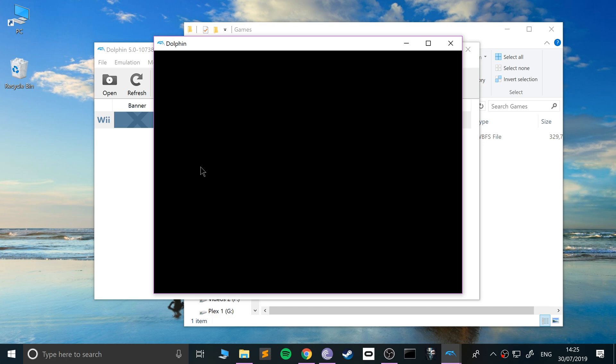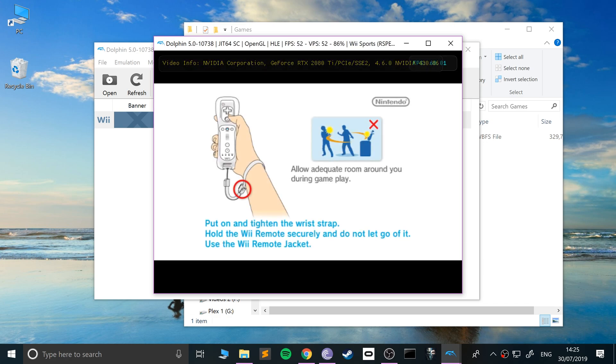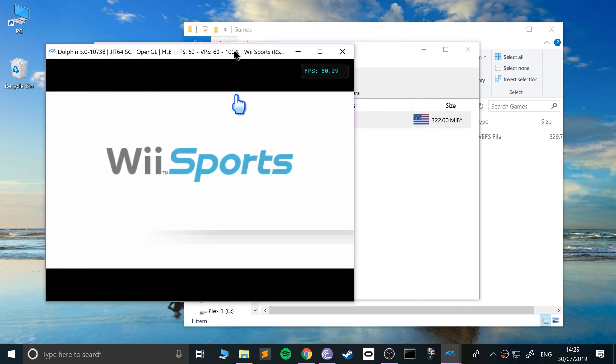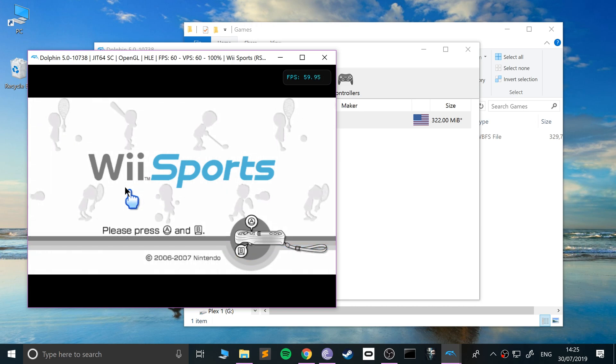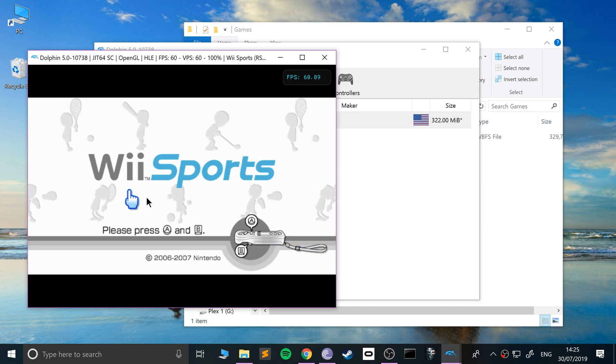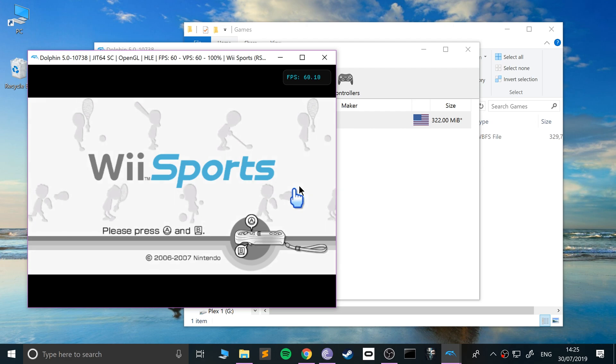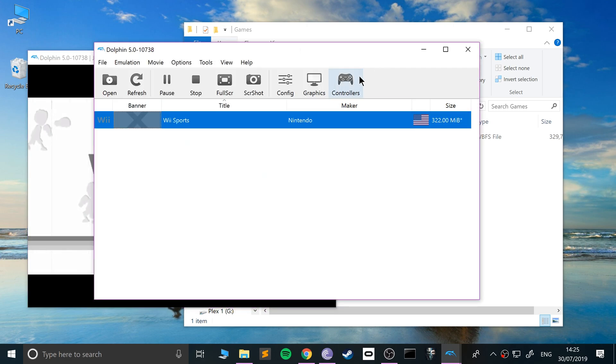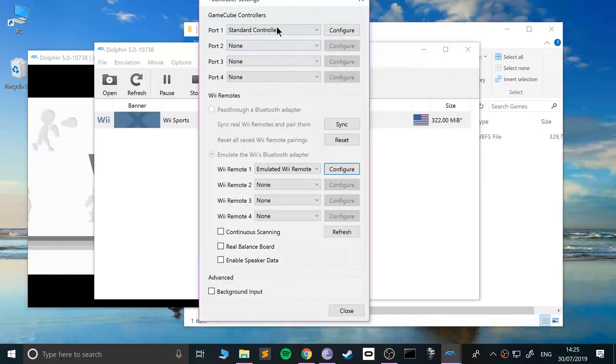I'm just going to double-click it to launch the game up. There we go. As you can see, I'm able to emulate this and the mouse button is A and B. I'm going to turn the volume down.